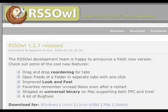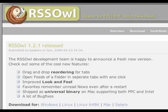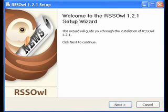Let's go to www.rssowl.org and download the appropriate version for your operating system. In my case I am downloading the macOS 10 version. To get to the appropriate version, click the download link across the top of the screen and download.